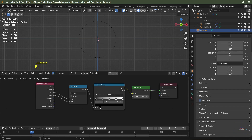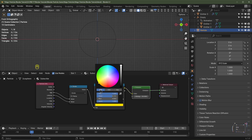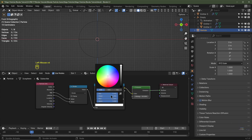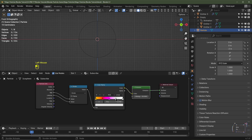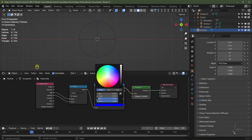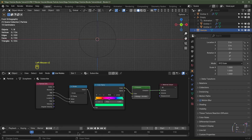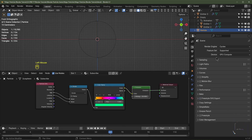Add extra color stops to the Color Ramp by clicking the plus button. Set the first stop to orange (R=1, G=0.5), the second to red, the third to pink (R=1, B=1), the fourth to blue, and the last to a greenish color (G=1, B=0.25). Then skip to frame 60 to preview the colors.